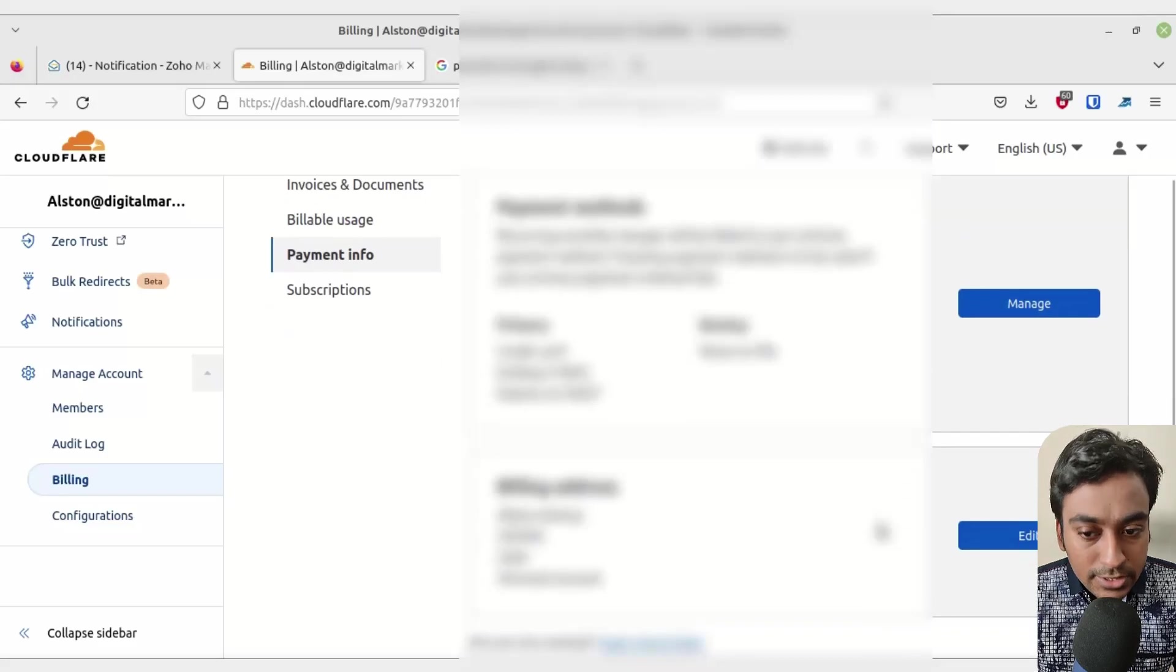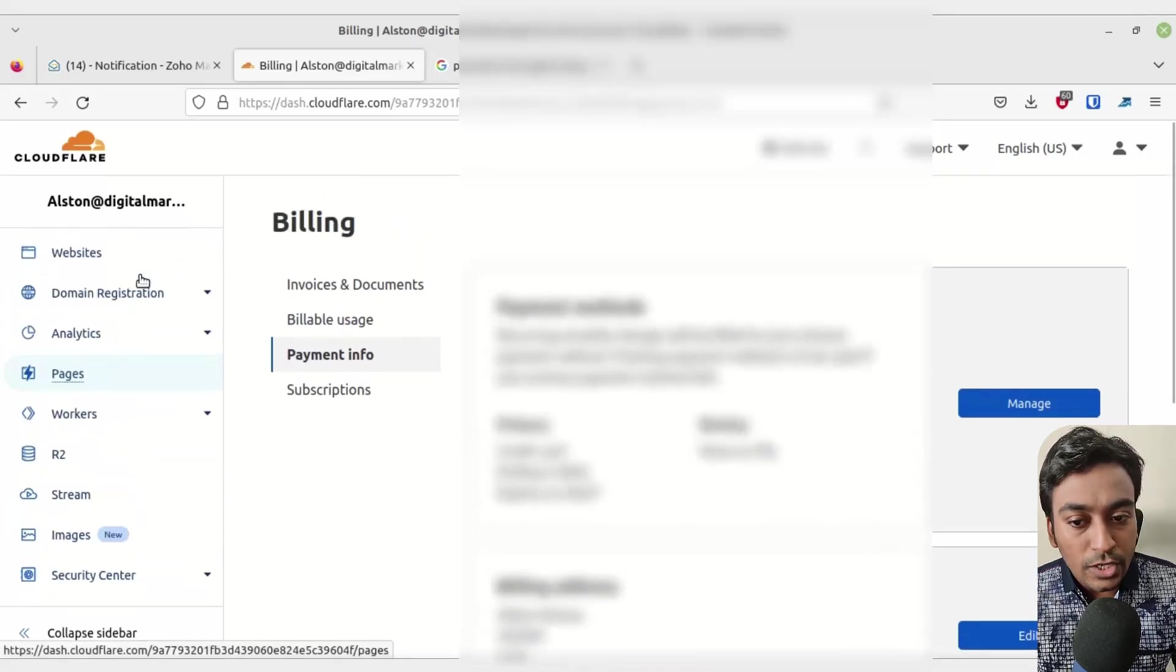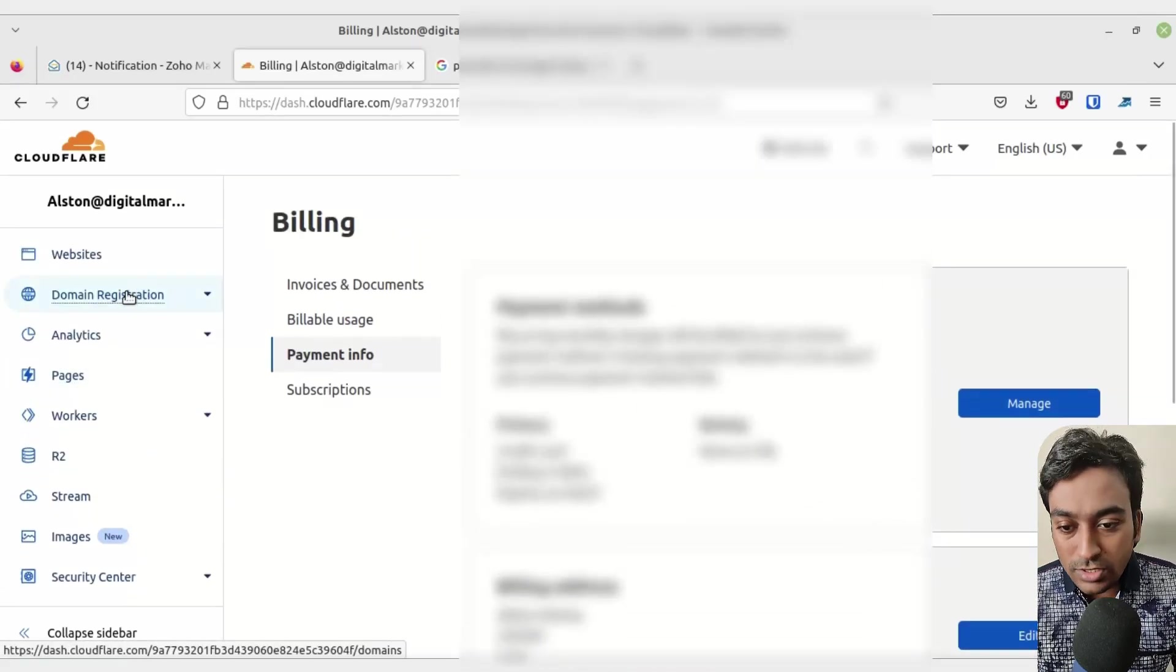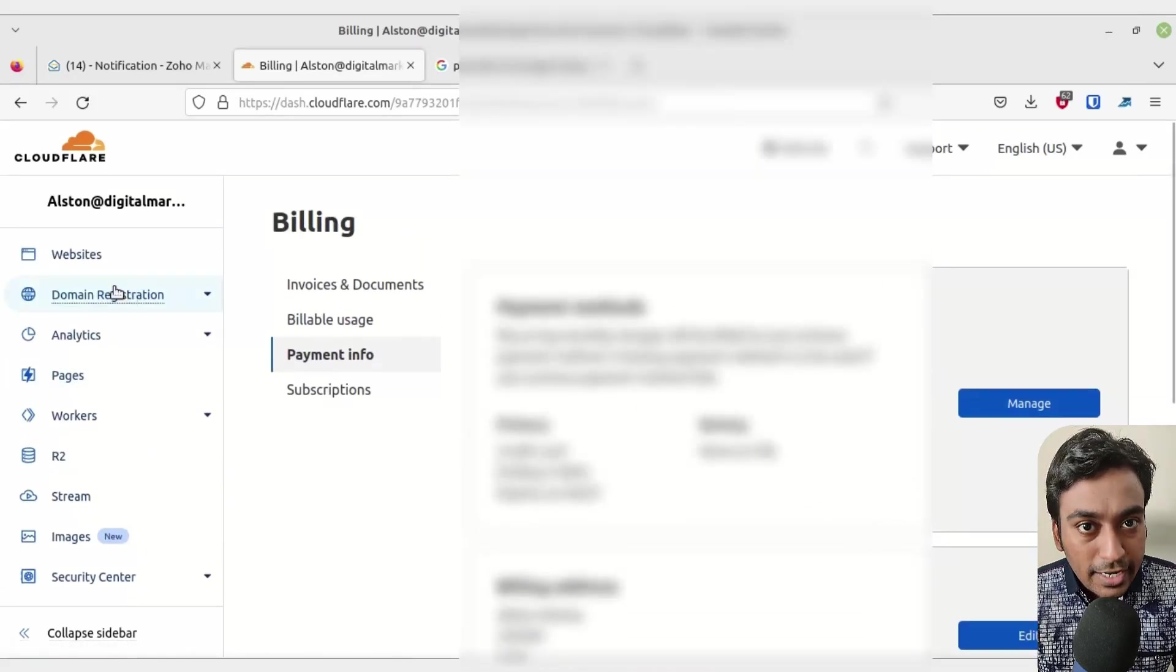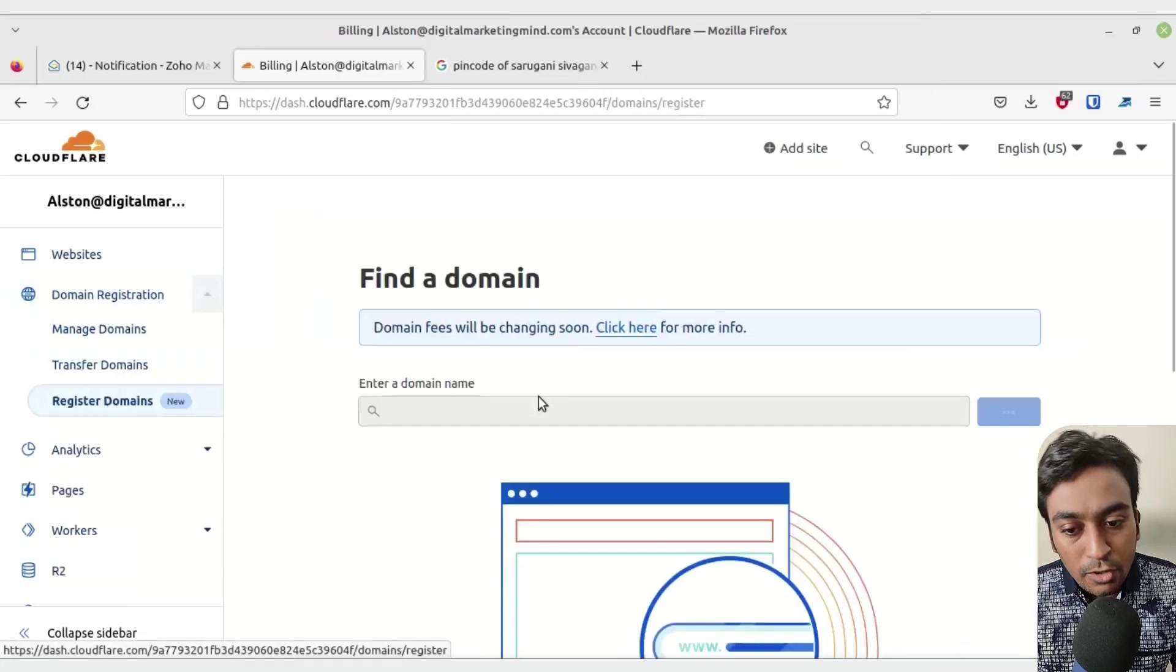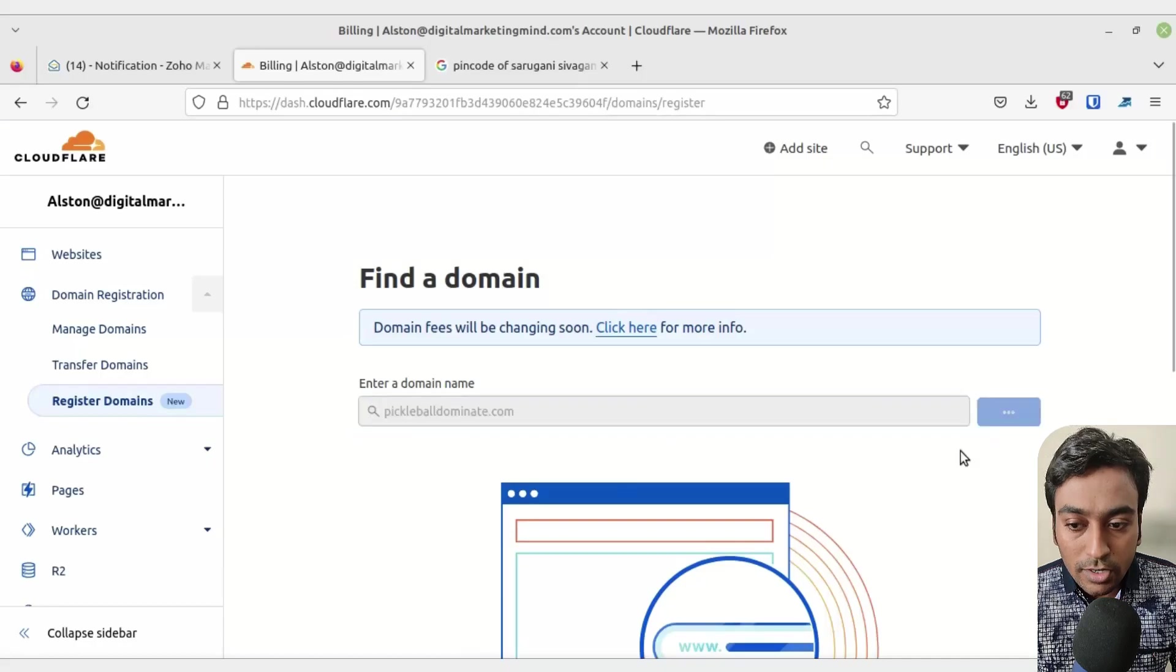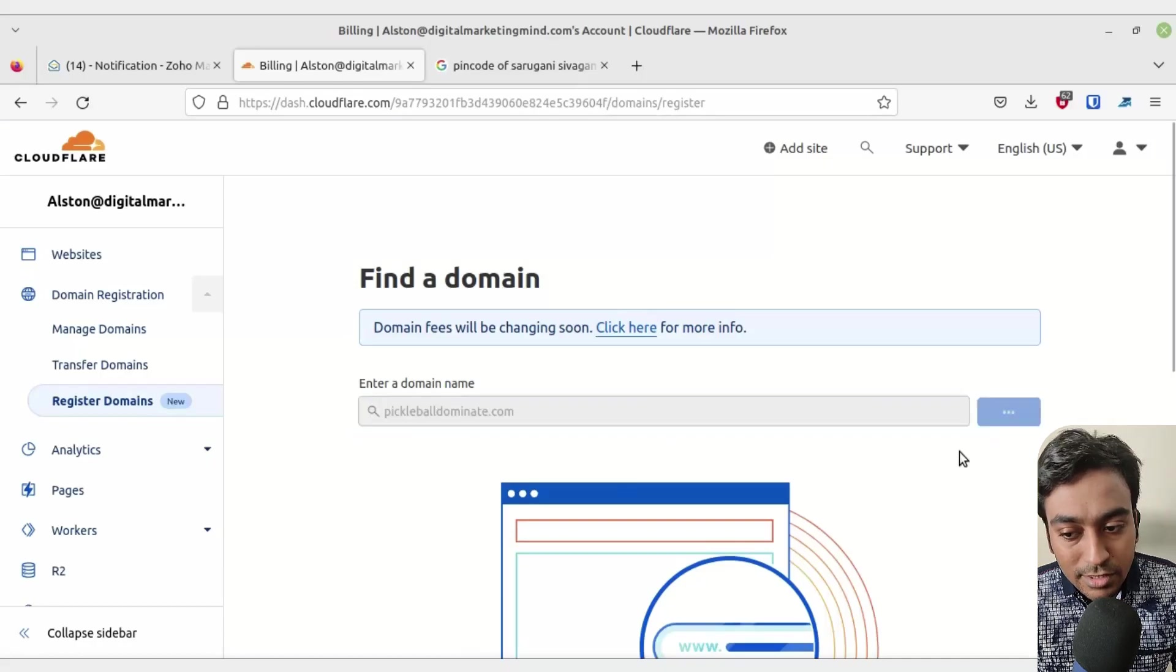Once that is done, we don't need anything else. Just go back into the domain registration section and click on register domain. Search for the domain name which you want and click on search.